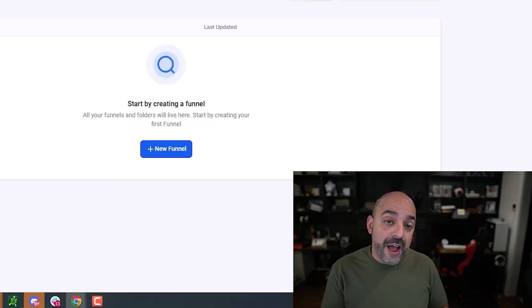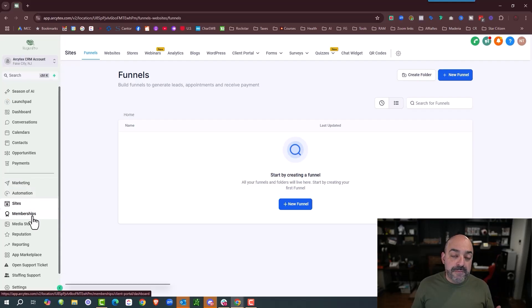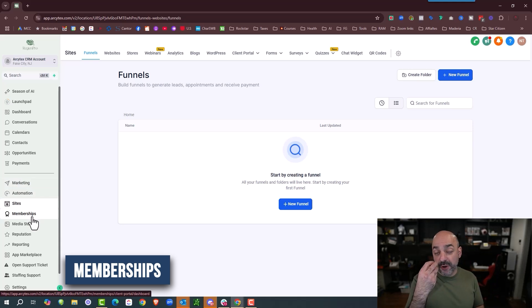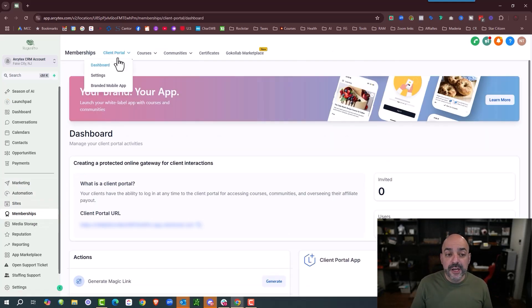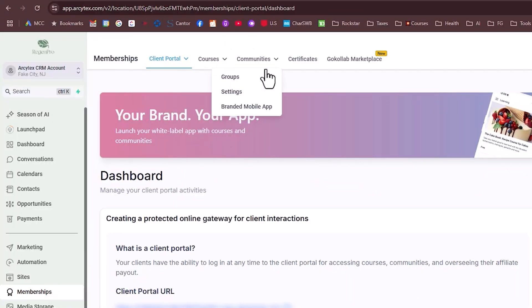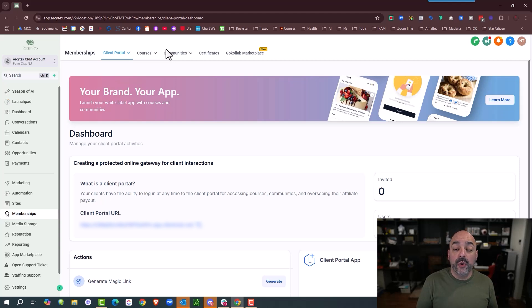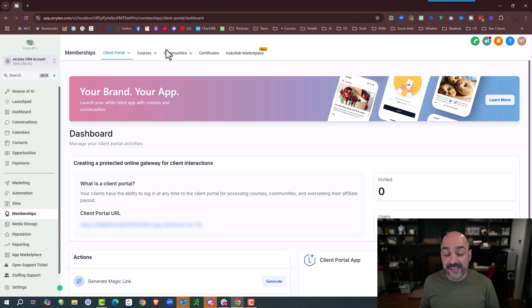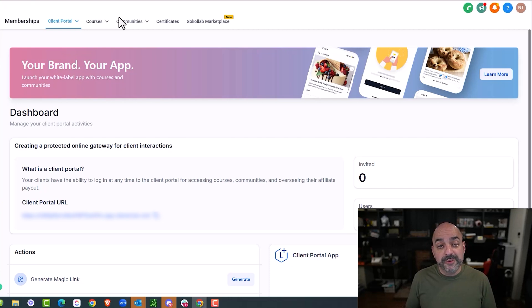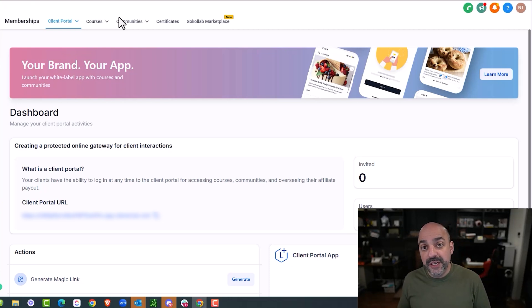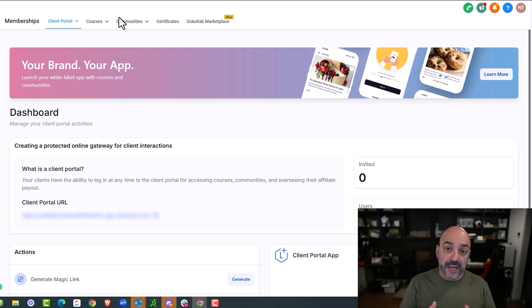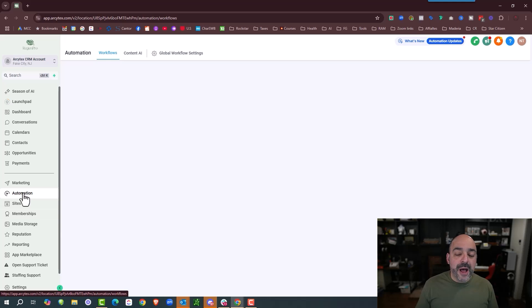Right after all of that, the next stage we usually jump into is memberships because a lot of people nowadays want either a community or a membership. If you click on here, you now have courses and client portal and communities. A lot of businesses now really want to have the community or membership aspect, and this is why we do it right after funnels and websites, because on a funnel or a website you're probably going to be giving away your community or your membership, and having that easy access makes it really good as you're going in that order.